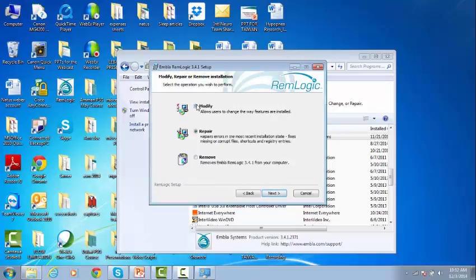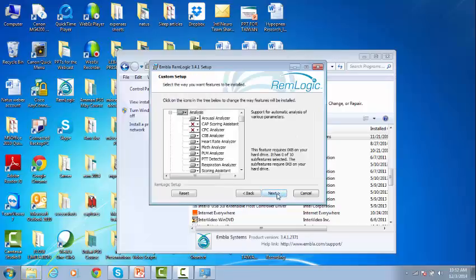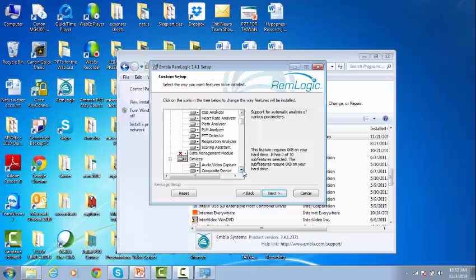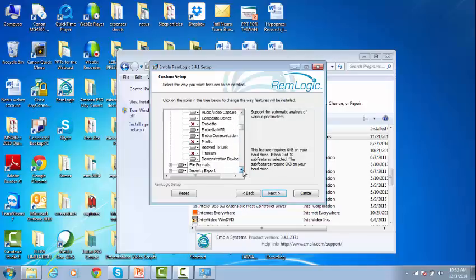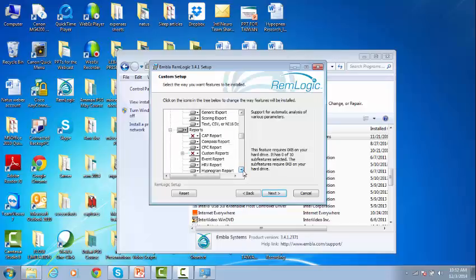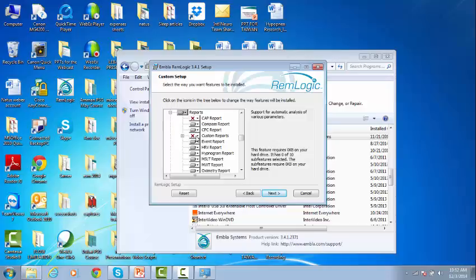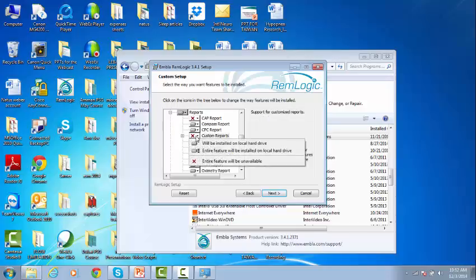Select To Modify, click Next, and the Custom Setup window will pop up. Drop down to the Reports section, and left-click on Custom Reports.